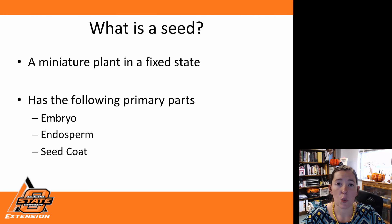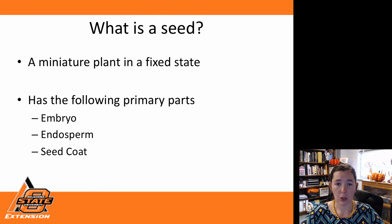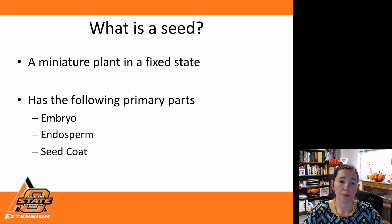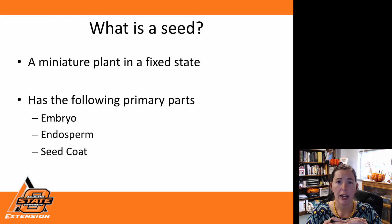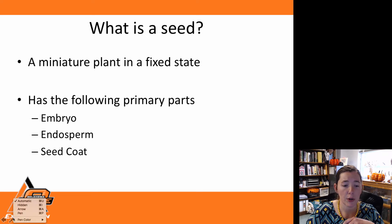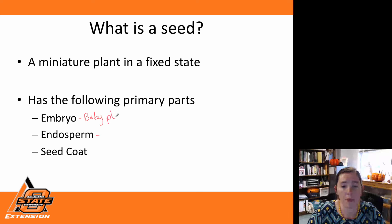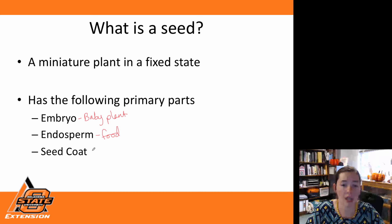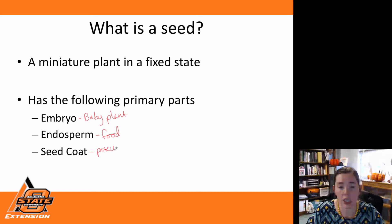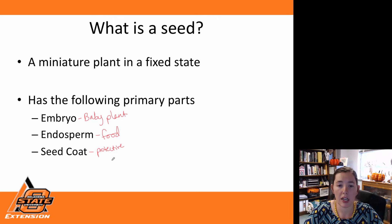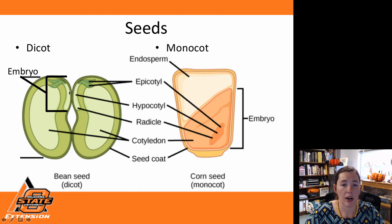Now let's look at what a seed is and what makes it up. We can think of a seed as a miniature plant that's frozen in time, or dormant. A seed is composed of three main parts: our embryo, our endosperm, and our seed coat. The embryo is our baby plant; the endosperm is the food that this baby plant will consume until it can start photosynthesis; and the seed coat is our protective layer.